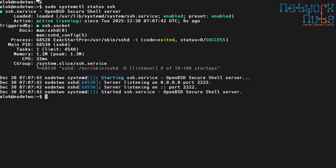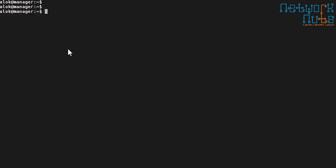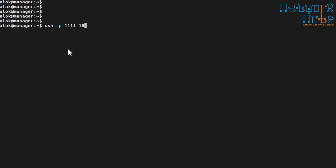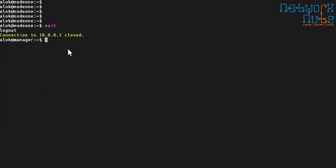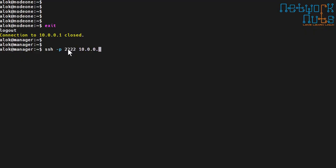If I am here and want to SSH into node one, I have to run `ssh -p 1111` then give the IP, say `10.0.0.1`. It will ask me for the password, and then I am on node one. Similarly, to reach node two I have to remember to use port 2222 and change the IP address. This is not good at all if you are accessing multiple machines.